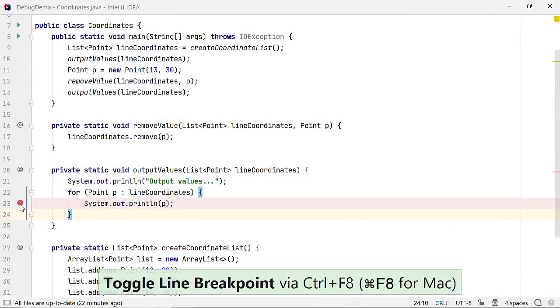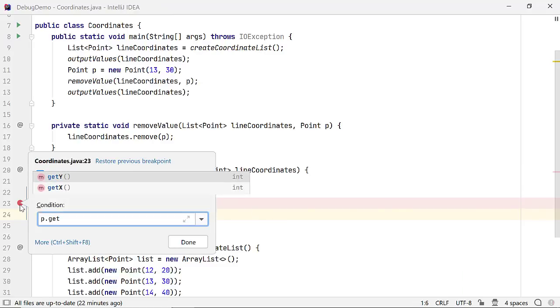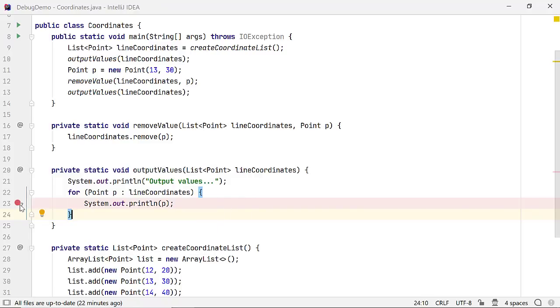If you don't want to stop execution whenever this line of code executes, you can define a condition. For example, let me stop execution at this breakpoint when the field Y of reference variable P is equal to 30. You can also drag drop this icon to move the breakpoint.